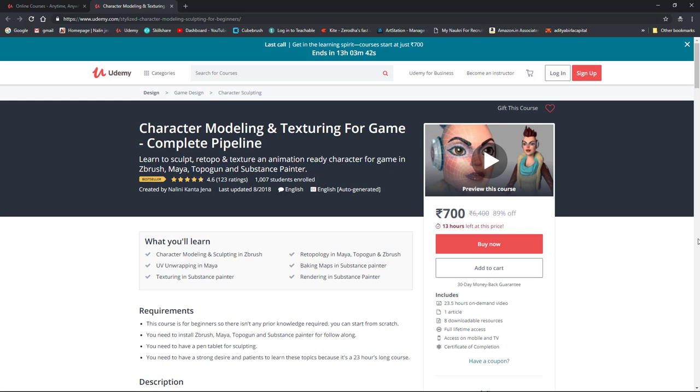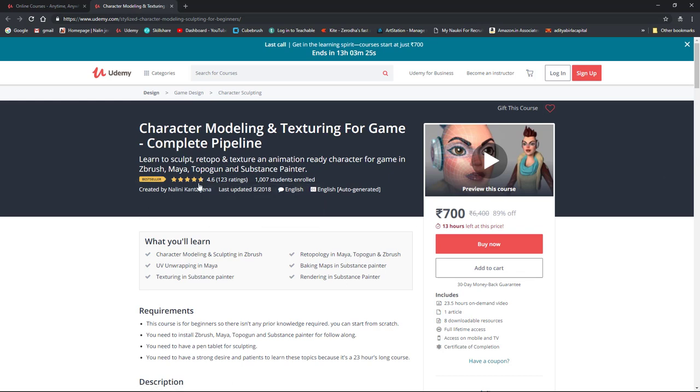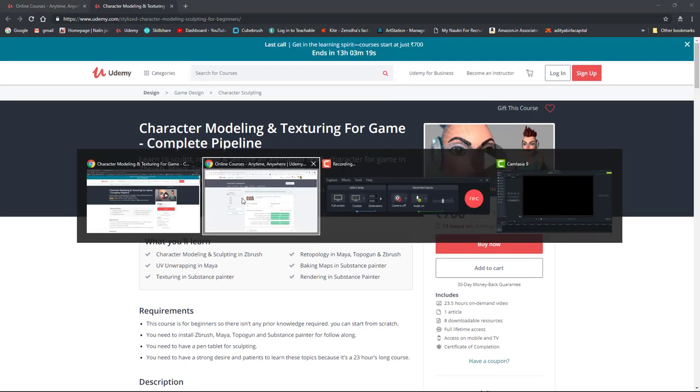If you are interested to buy this course, I am giving a special coupon for you in the description of this video so that you will get this course at the least price of just $9.99, which is just $10. So 23 hours long, very good rated course, bestseller course, and already there are so many happy students.